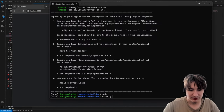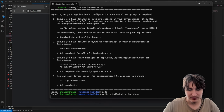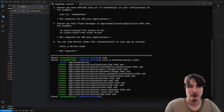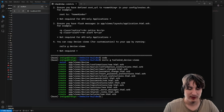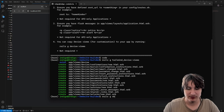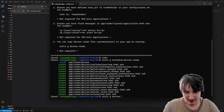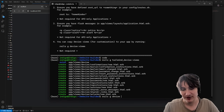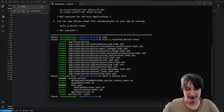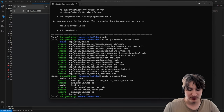Now we can do 'rails g tailwind_devise:views', which is going to install the views using the tailwind-devise gem. So now we have sign-in views which are styled in Tailwind. The last thing I'm going to do with Devise is generate the Devise model. We say 'rails g devise user' and press enter — it'll set up everything for our user model. And we can migrate the database.